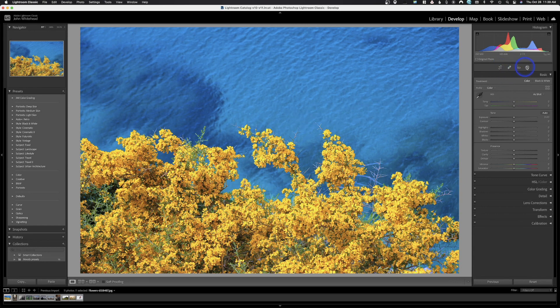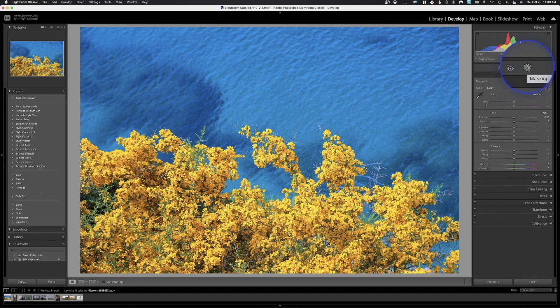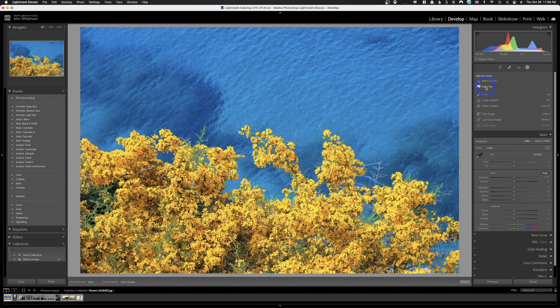You'll notice this area has changed. That little adjustment brush where we would make a selective adjustment is gone — it's not really gone, it's just in a different location. It's been replaced with this masking icon. When I hover over it, it turns to masking. Click on that icon and it brings up this new masking area.